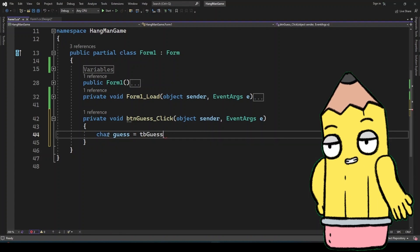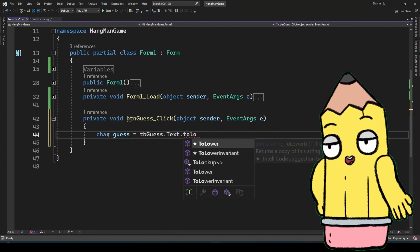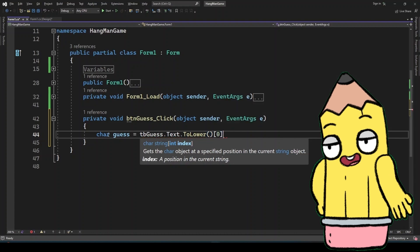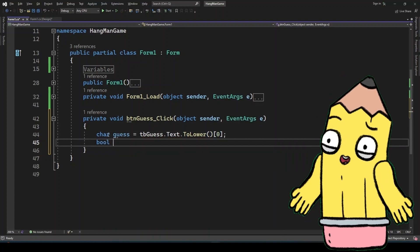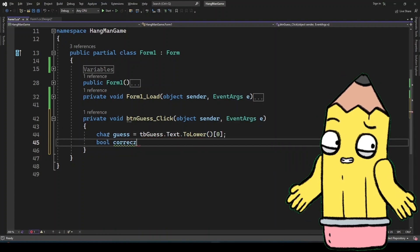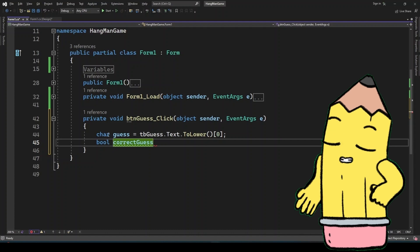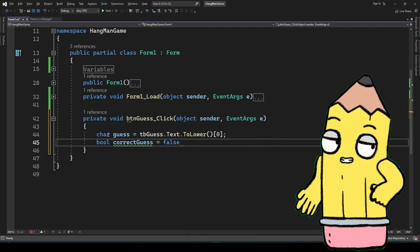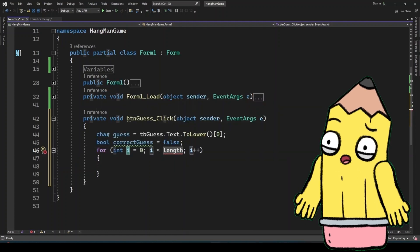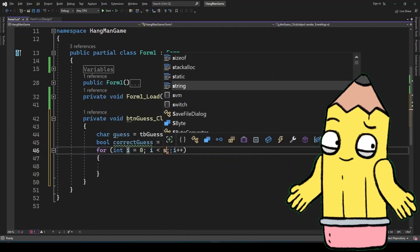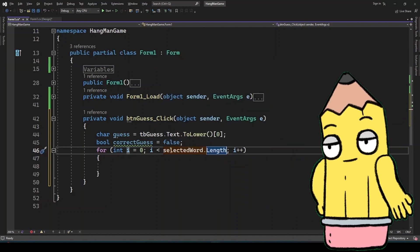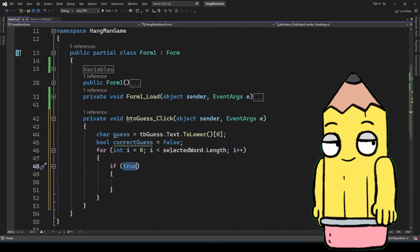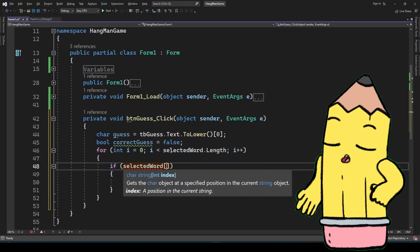Now that the word is set up and displayed, it's time to bring the game to life by handling the player's guesses. The main interaction in Hangman is guessing letters. When the player types a letter into the text box and clicks the button, the program checks if the letter is in the word. This logic ensures that every guess is processed correctly.